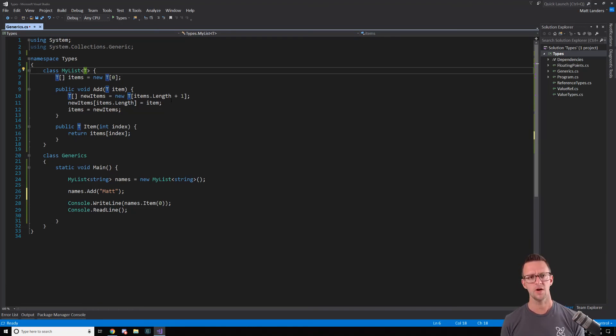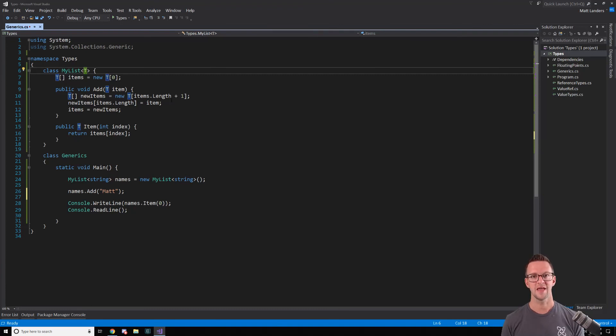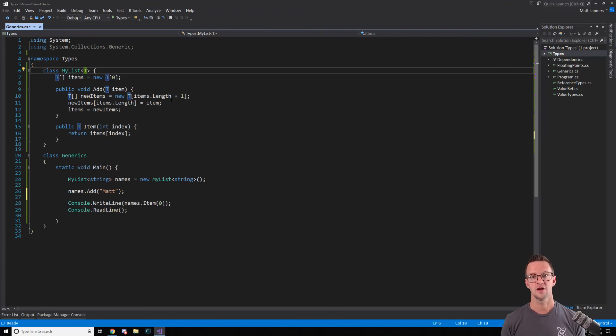So go ahead, take a look, have some fun creating some types. And we'll dig into more specifics around generics later on in the course and other lectures. So have fun.